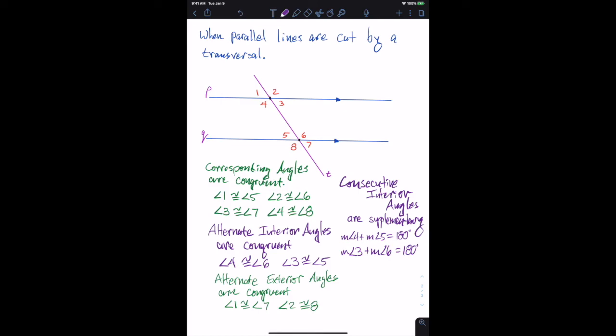These are the four things to remember when parallel lines are cut by a transversal: corresponding angles are congruent, giving four congruent angle pairs; alternate interior angles are congruent, giving two angle pairs; alternate exterior angles are congruent, giving two pairs; and consecutive interior angles are supplementary, meaning their measures add to 180 degrees.